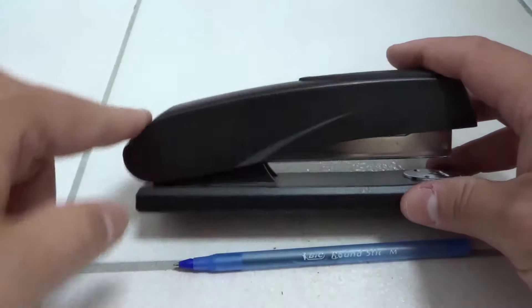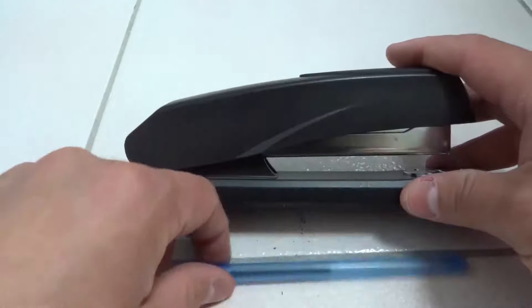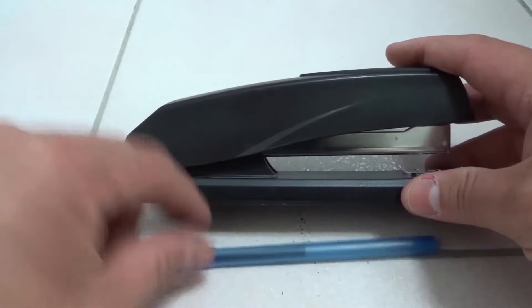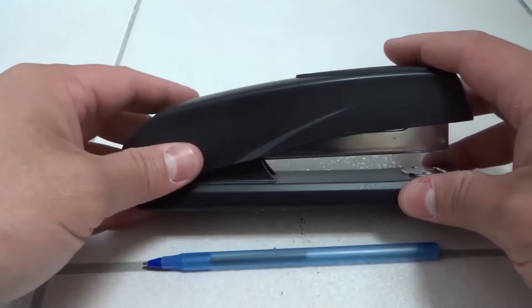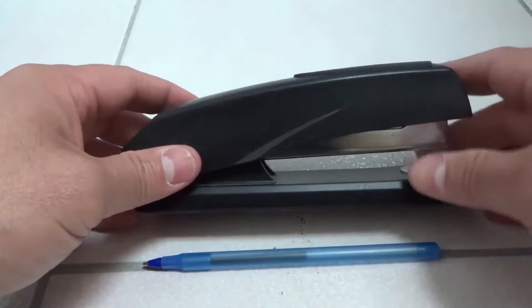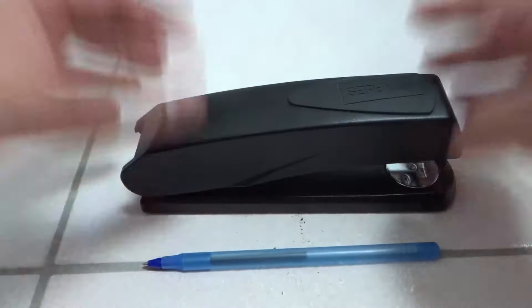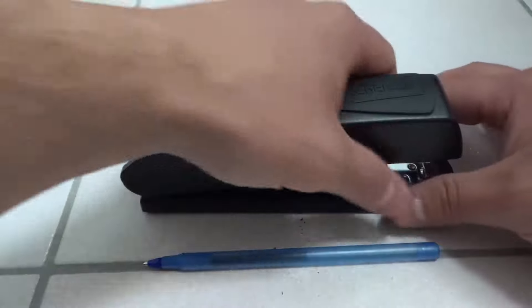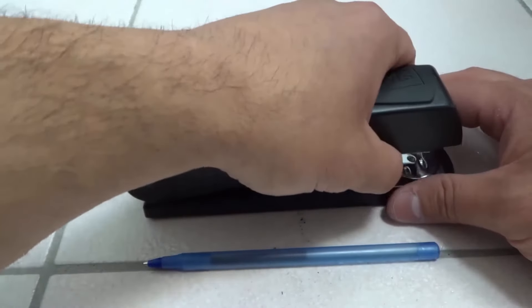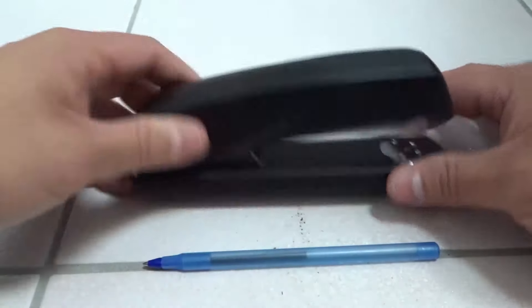As you can see right here, I have a stapler and a pen, and these are the only things that you will likely need to clear that jam in your stapler. Let's get right into it.